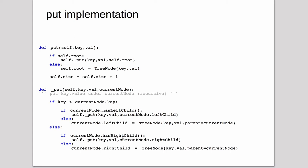If the right child already exists, it calls recursively on that subtree to insert. Otherwise, it creates a new tree node setting the parent pointing up to the current node and sets the right child.